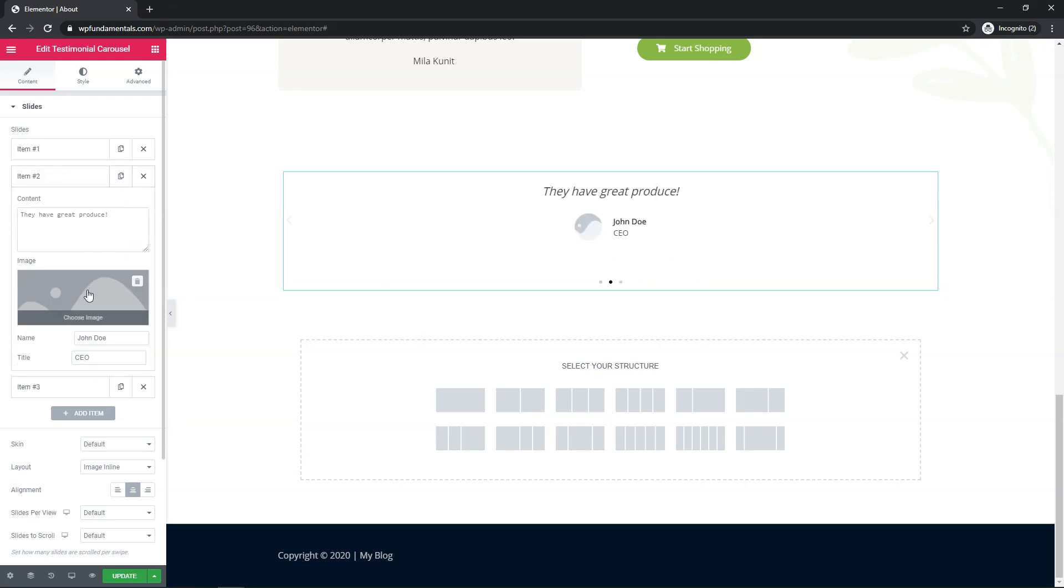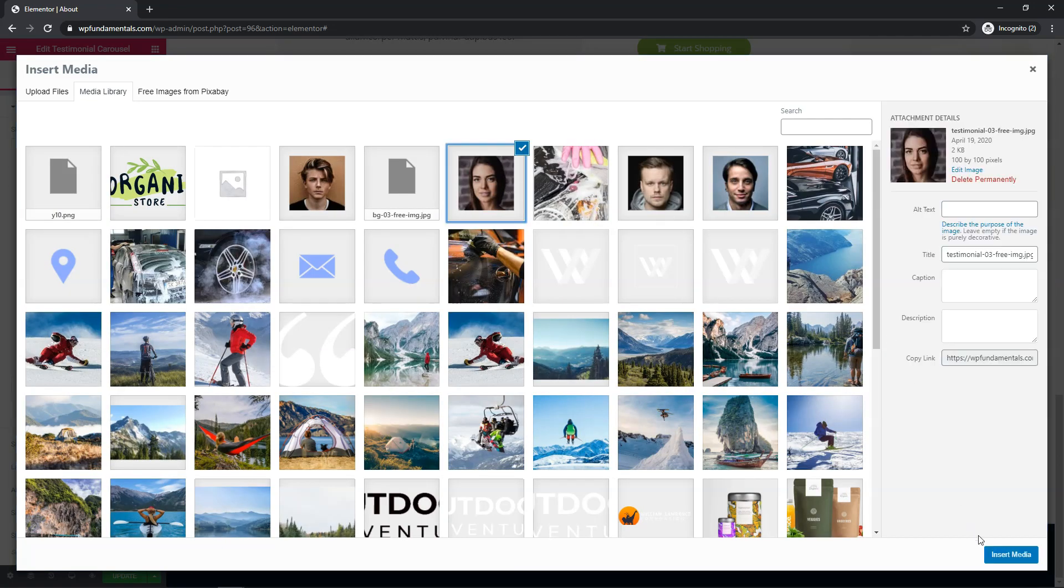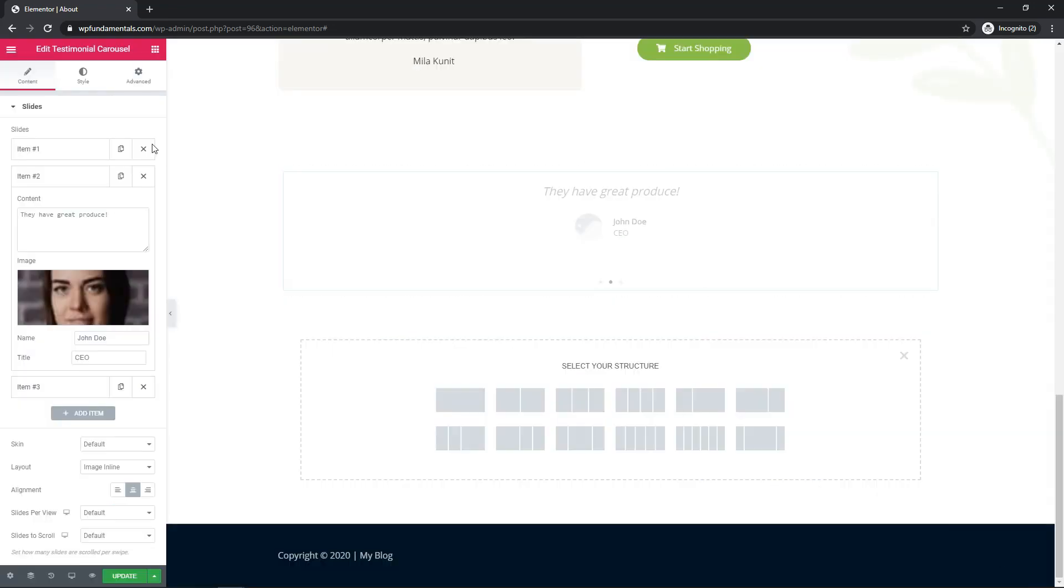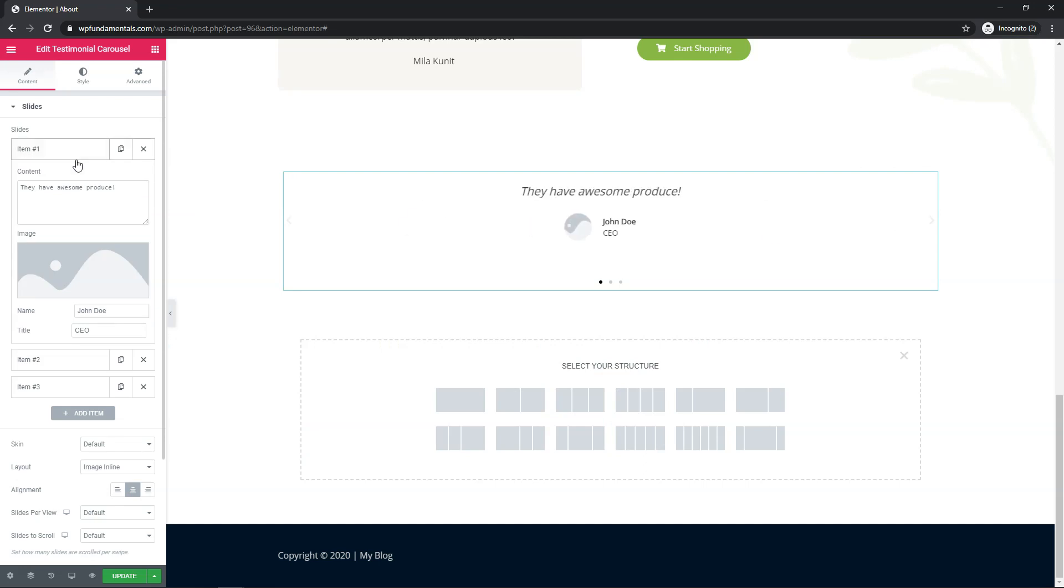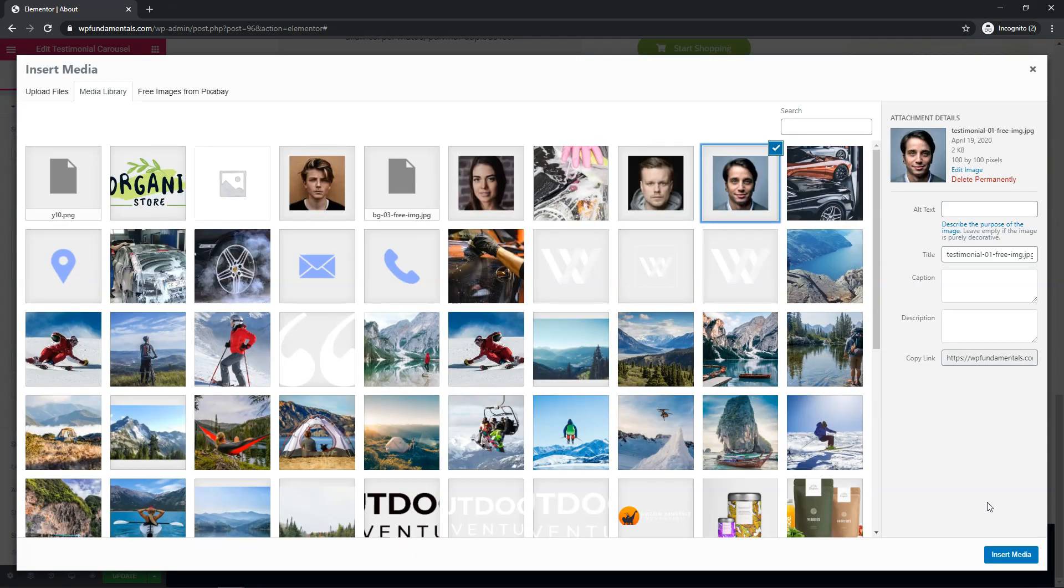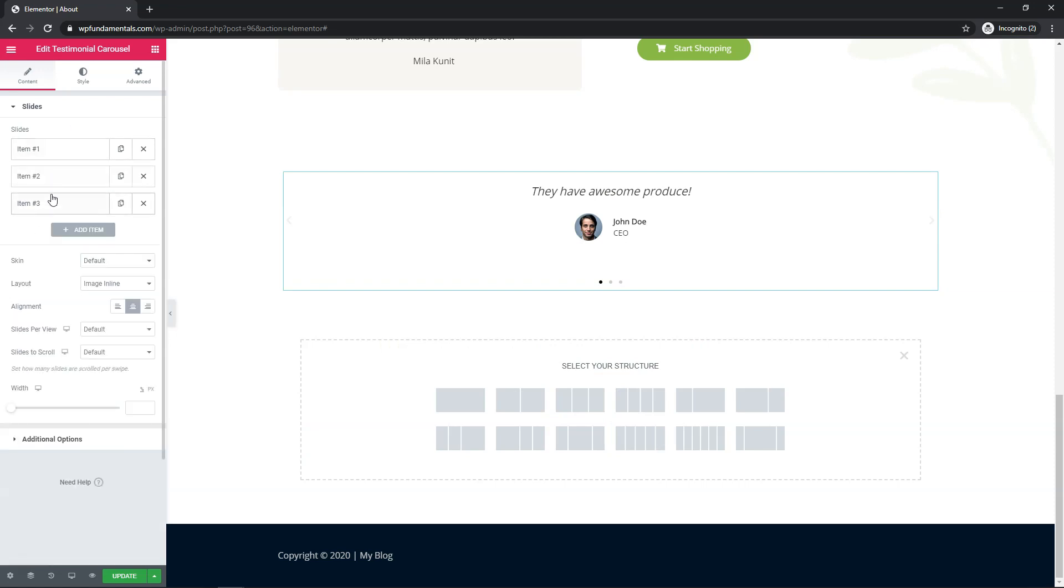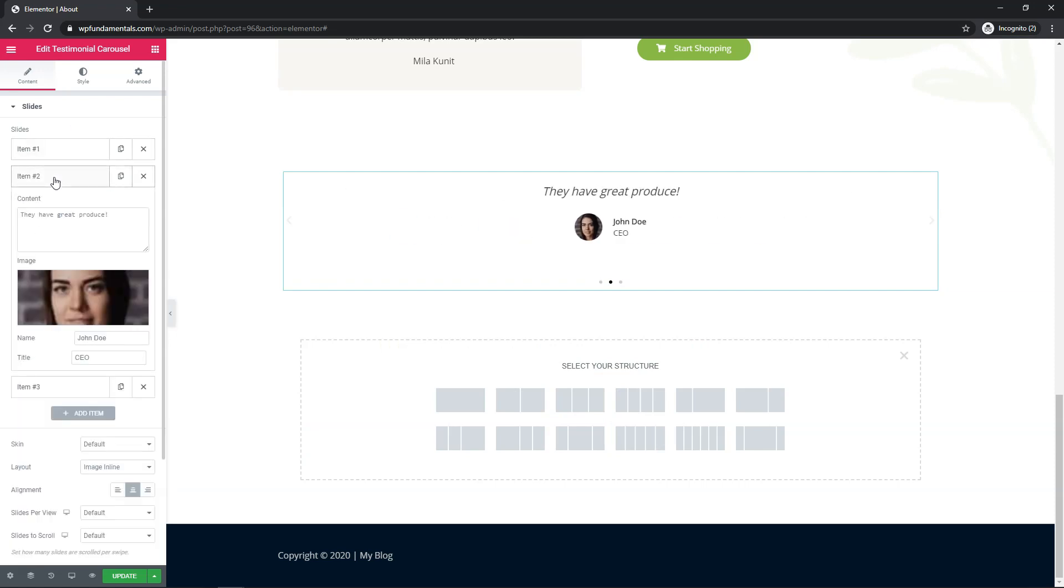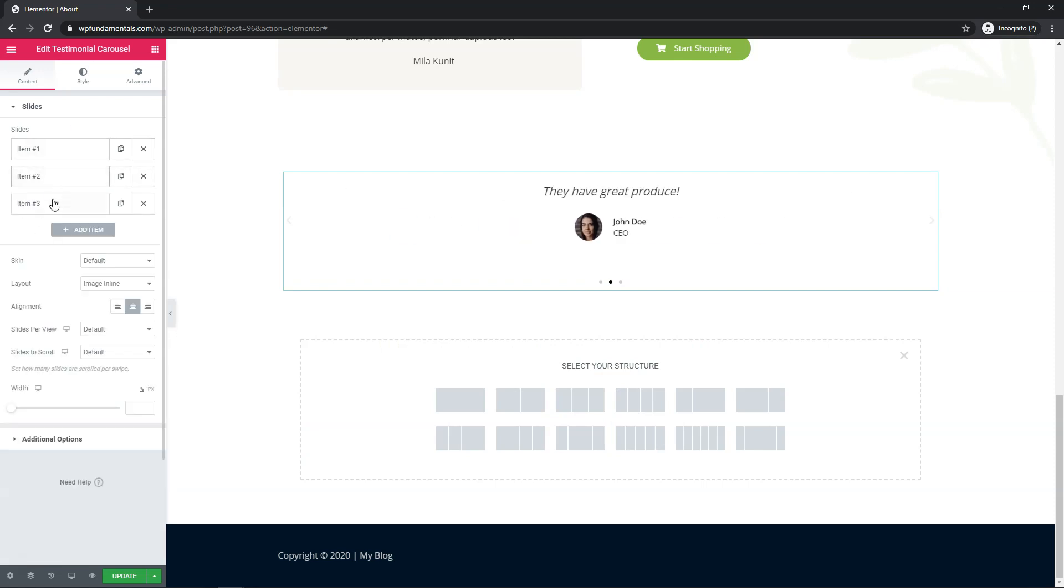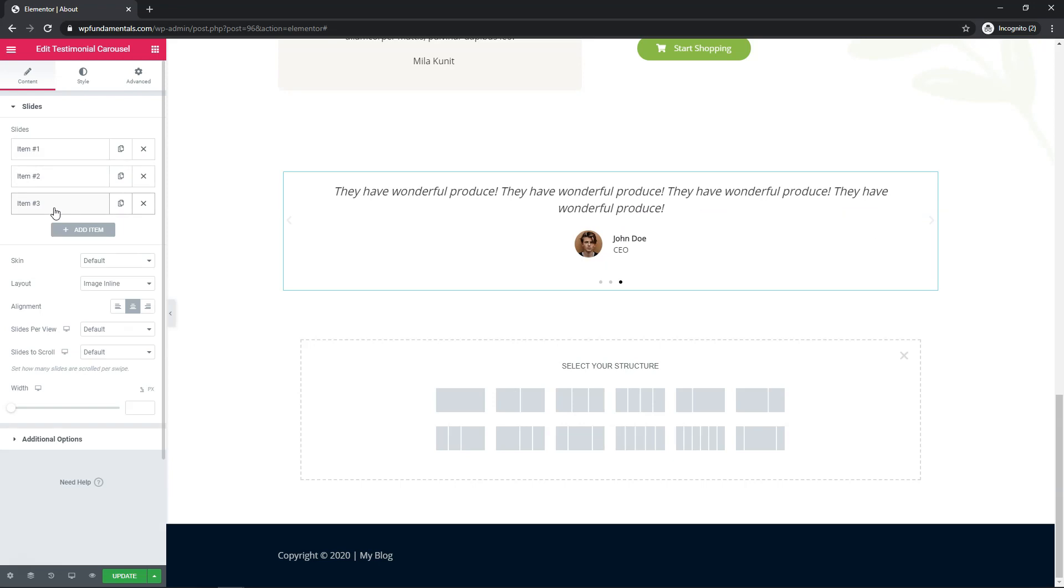I'm also going to add some images for the other ones just so we can differentiate them as we're going through this tutorial. So I'm going to add another image here and add this guy in over here. So now we have three different slides with different images on them, different texts as well.